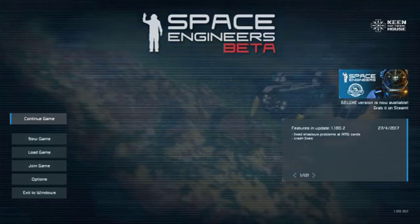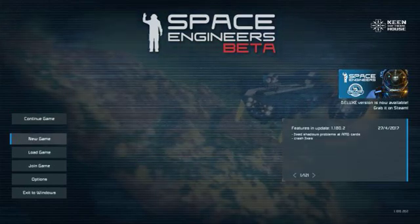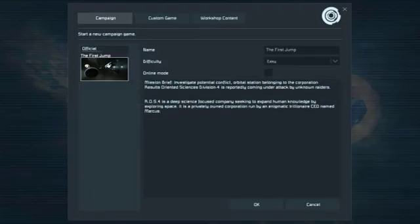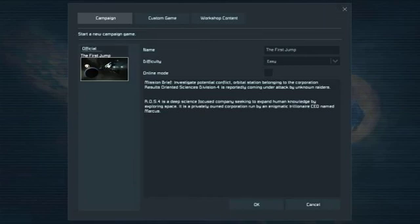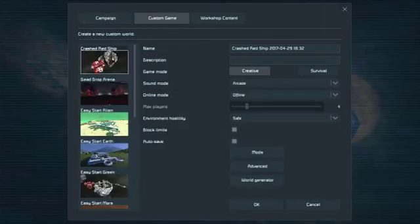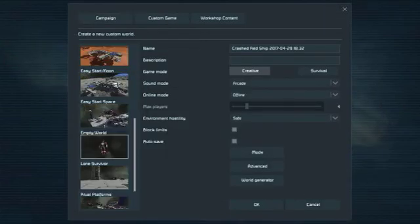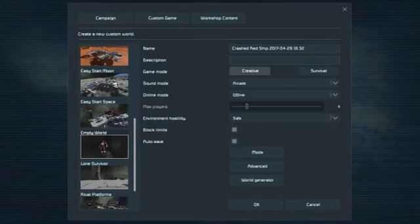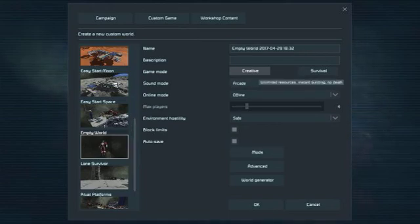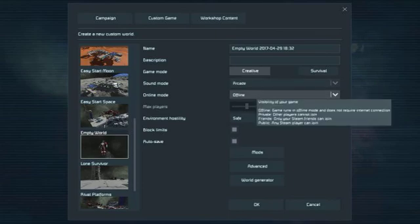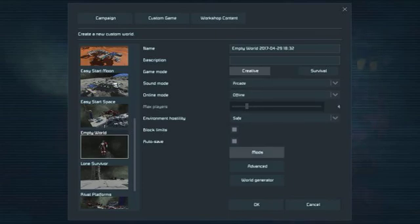So for that, you need to start a new game. Custom game, and I advise you to use the empty world even though it doesn't matter much. Going creative, you can always switch back to survival later, but for now creative.